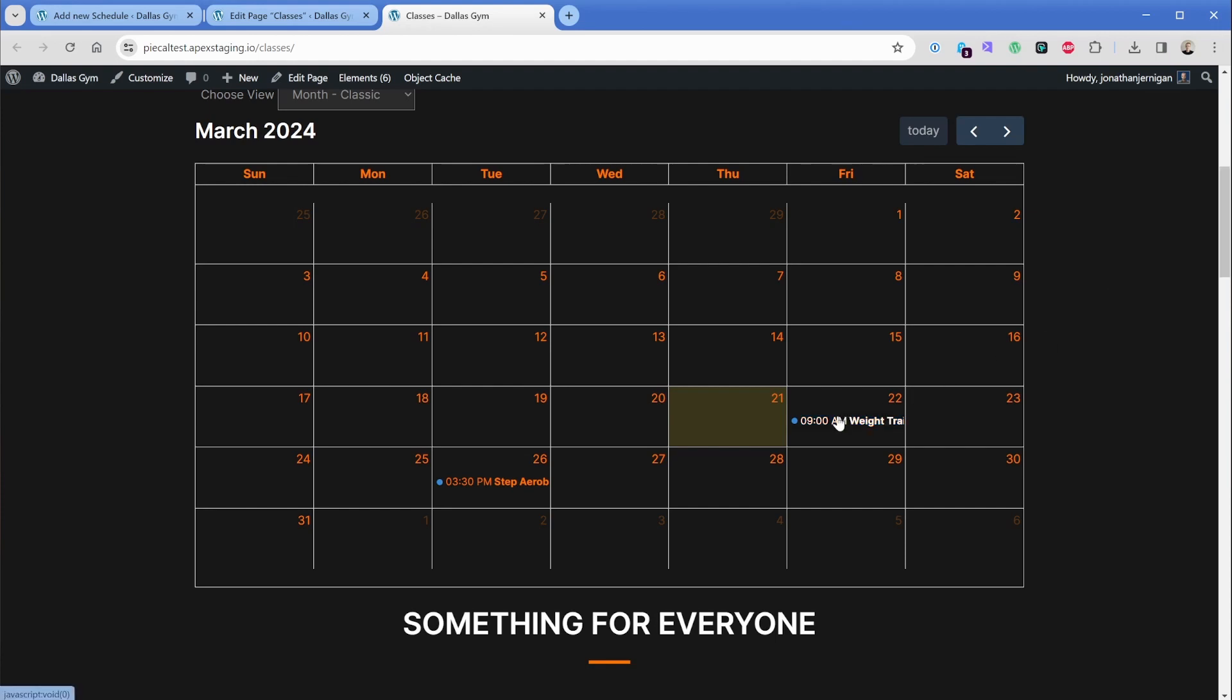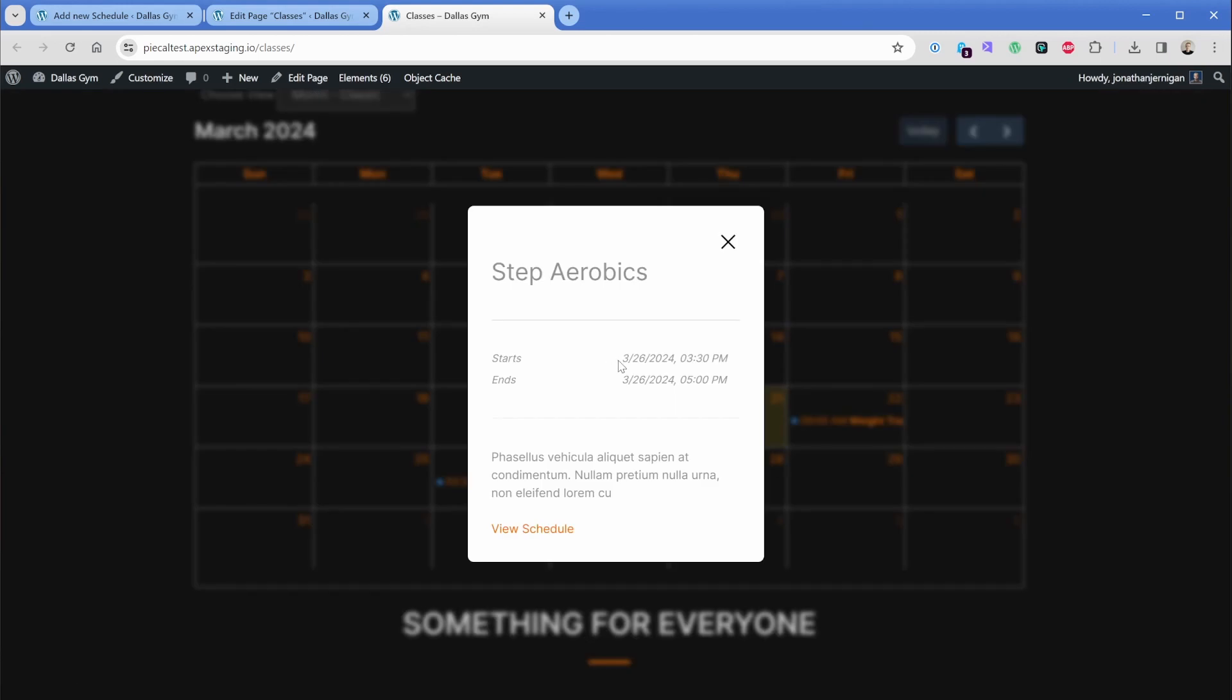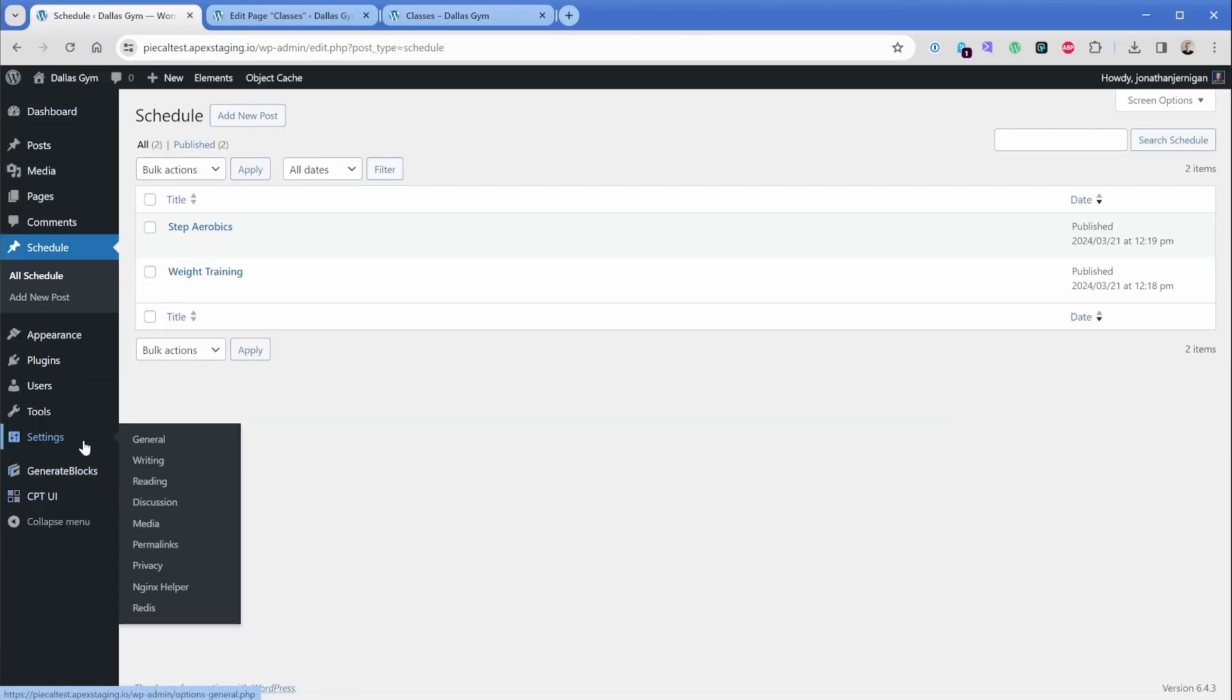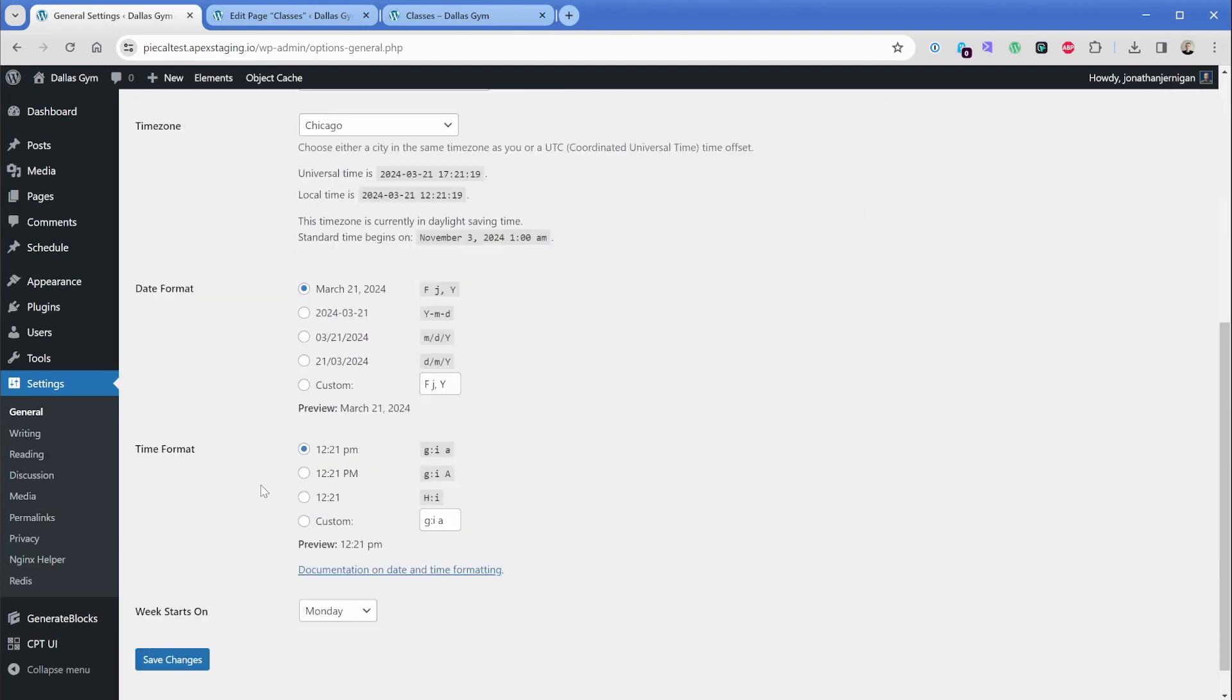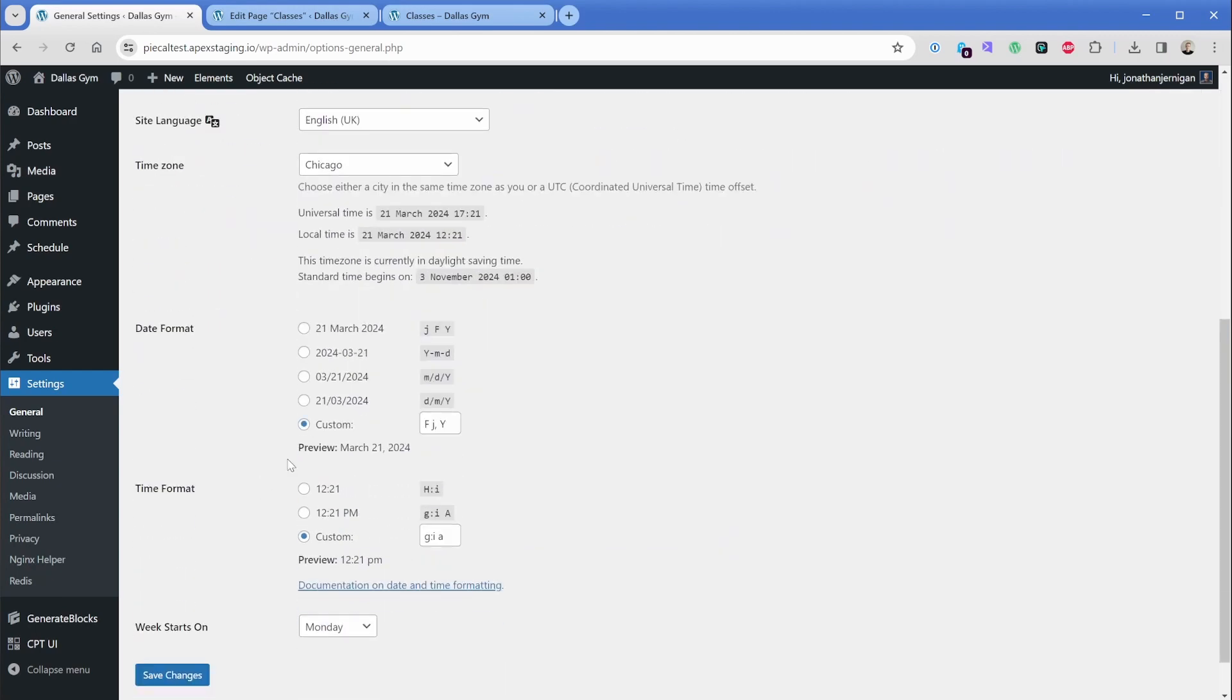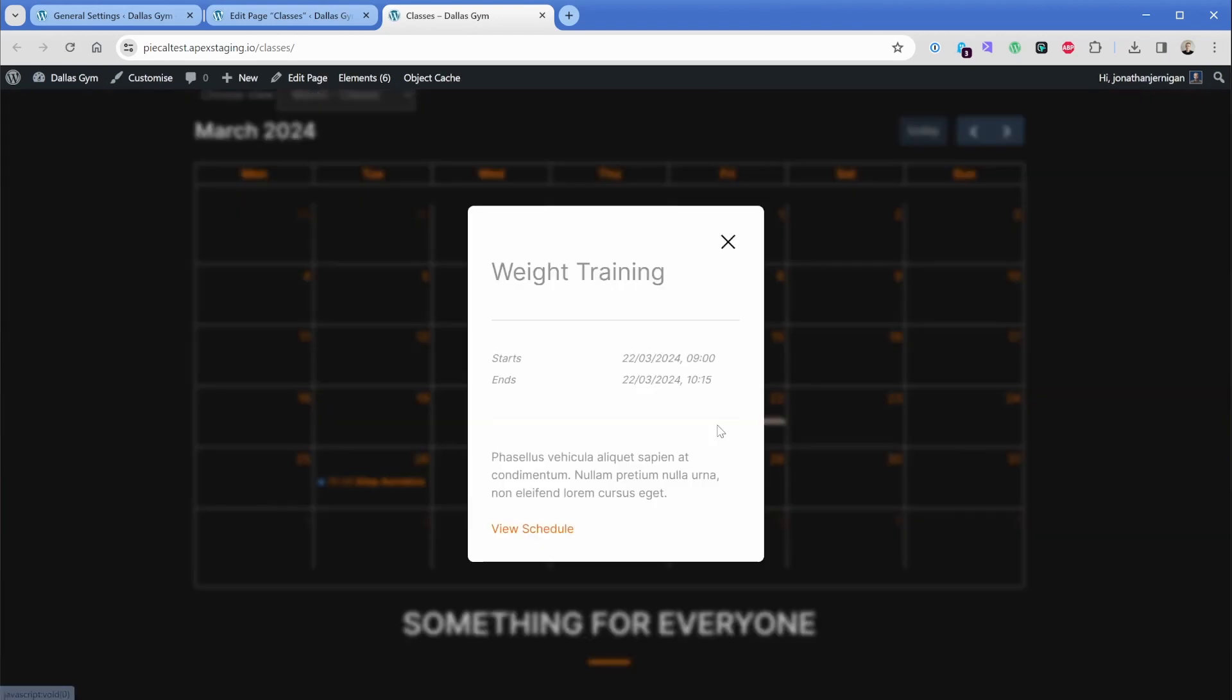Then of course, here are the two events we created. So we have our 9am weight training class. We can click through to actually view the post or we can go take a look at the other one. So 3:30 PM step aerobics. You can see it also shows our start date and time here, as well as the end date and time that we set. Now, for those of you that aren't in the US or in other parts of the world where date formats don't match what we use here in the US, this setting is actually automatically inherited from your WordPress setting. So if we were to go back to WordPress and let's say for instance, we changed our site language to English UK. If we go ahead and save this, you'll see that it changes our date and time format. So now when I go back to the front end and I refresh, we click on this and you can see that now we have the day in front of the month.